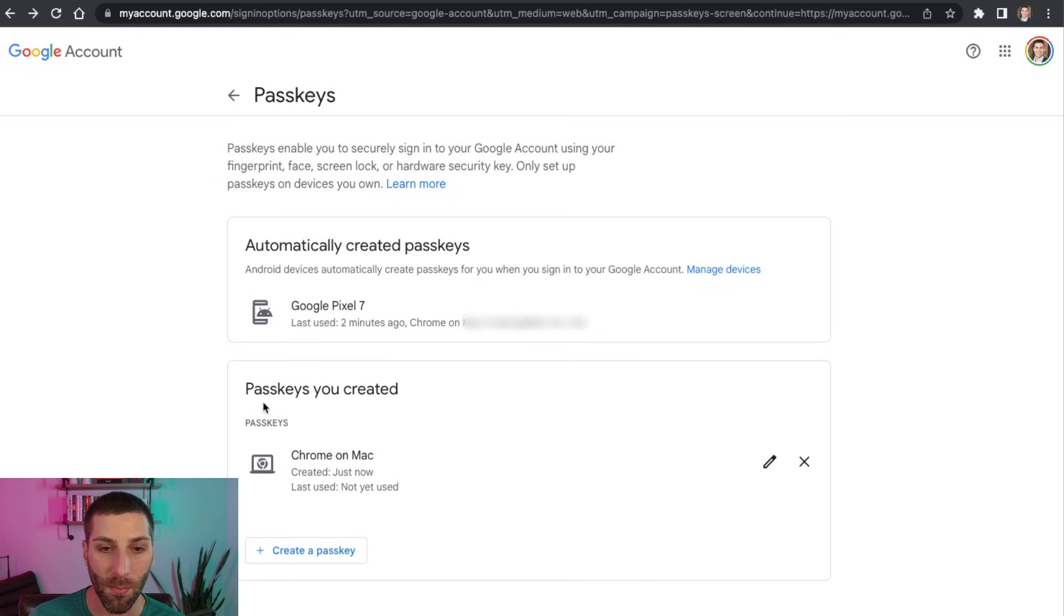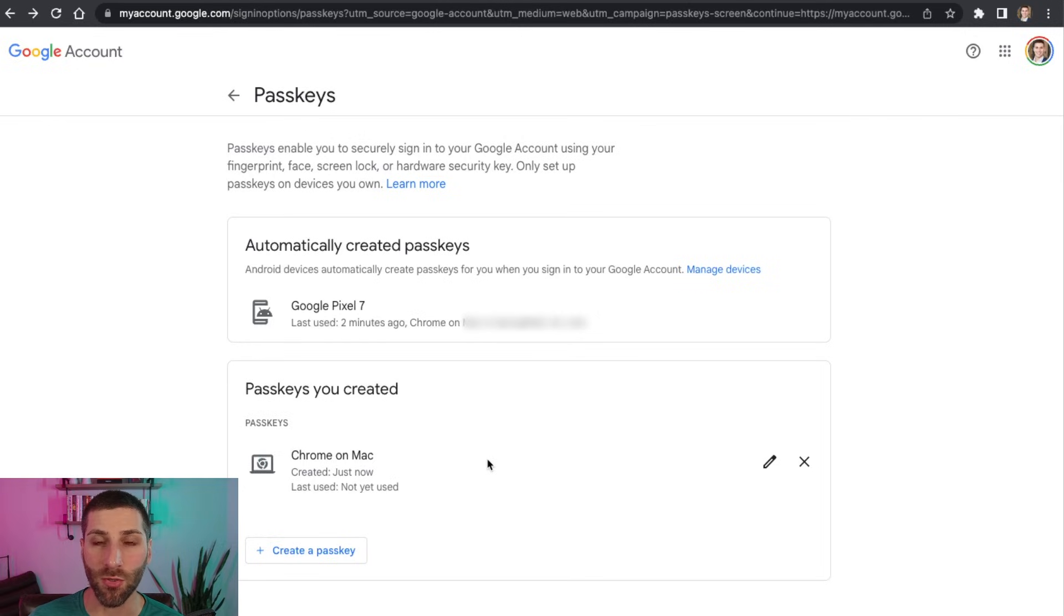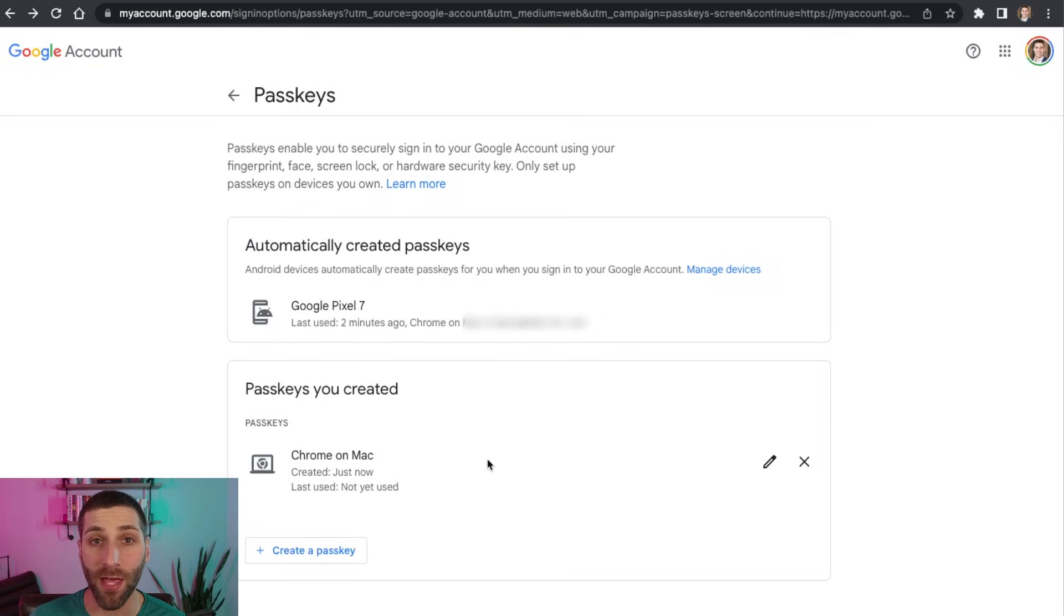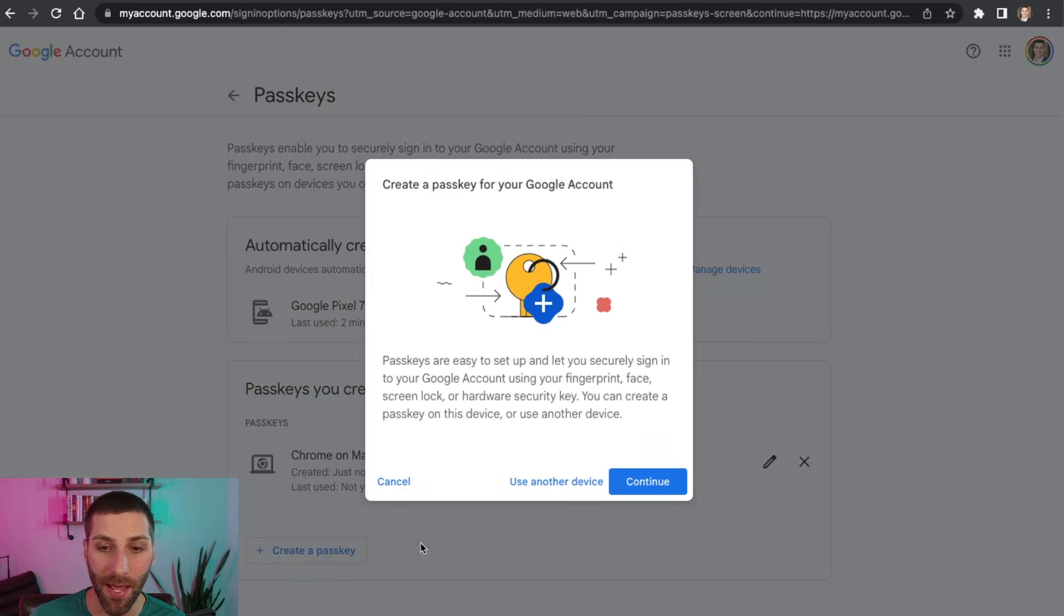Now you can see here passkeys that I created, I have this set up on Chrome on my MacBook. So I mentioned I want to set up some more passkeys so I can just have a lot of different options available to me. So to do that, I just have to go through that process again. So I'm going to click on create a passkey,